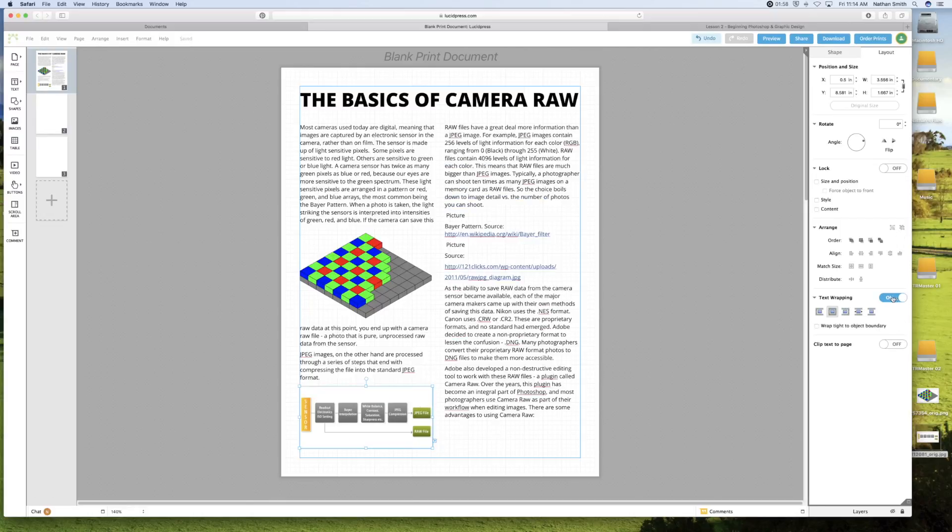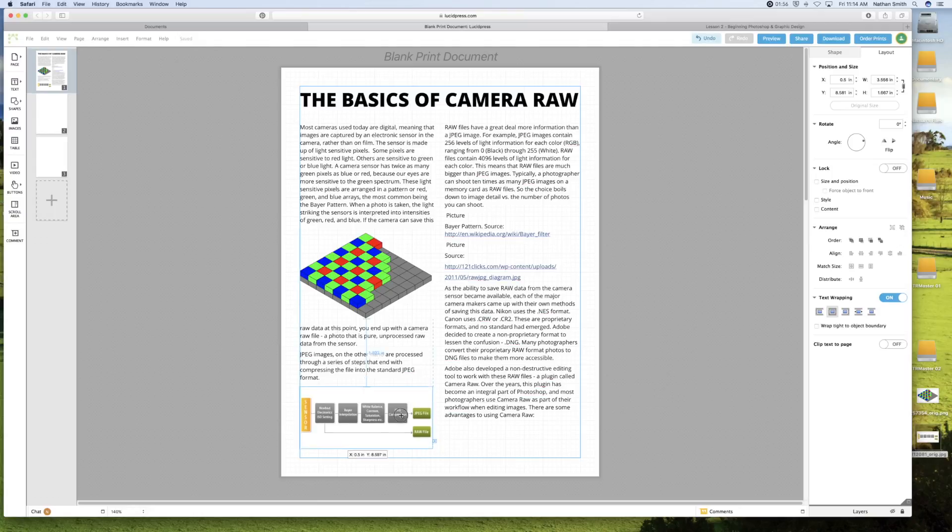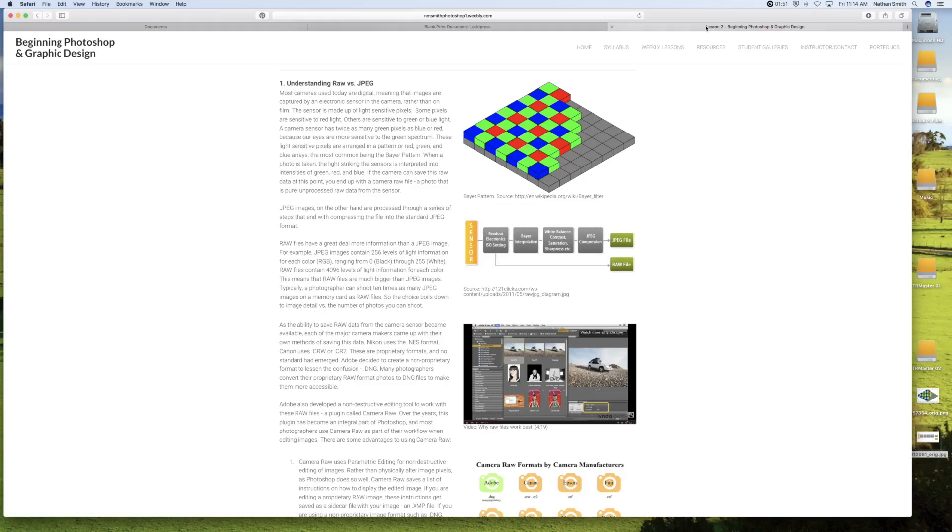And so I will come over to the layout. And I'll turn the text wrapping on for this one.